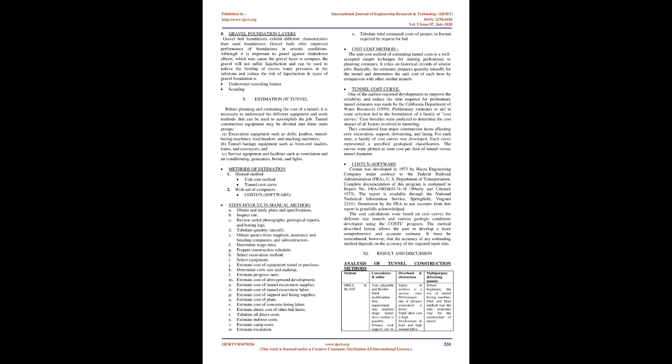Tunnel cost curve: One of the earliest reported developments to improve the reliability and reduce the time required for preliminary tunnel estimates was made by the California Department of Water Resources, 1959. Preliminary estimates to aid in route selection led to the formulation of a family of cost curves. They considered four major construction items affecting cost: excavation, support, dewatering, and lining. For each item, a family of cost curves was developed representing a specified geological classification. The curves were plotted as item cost per foot of tunnel versus tunnel diameter.